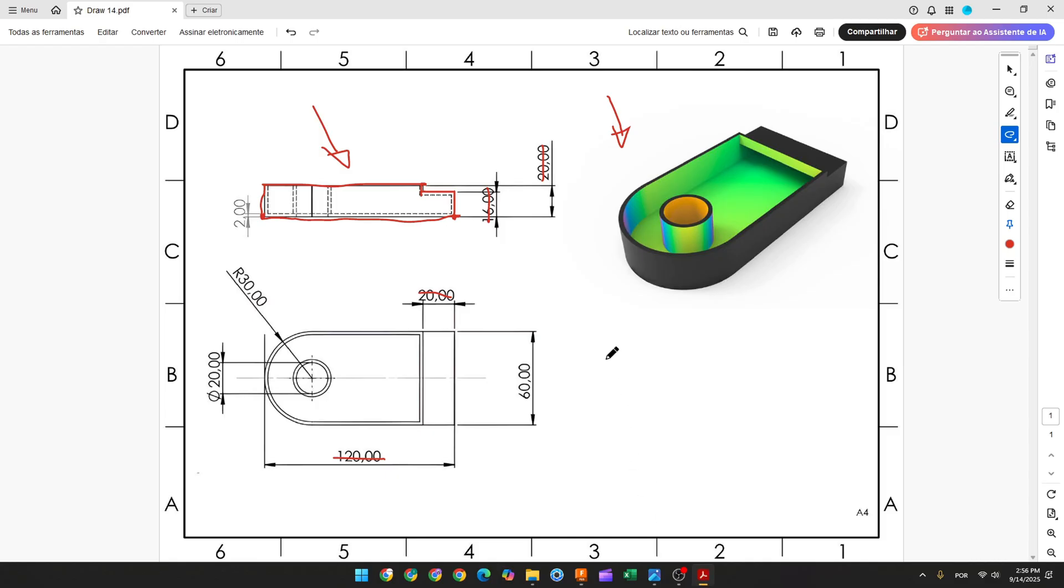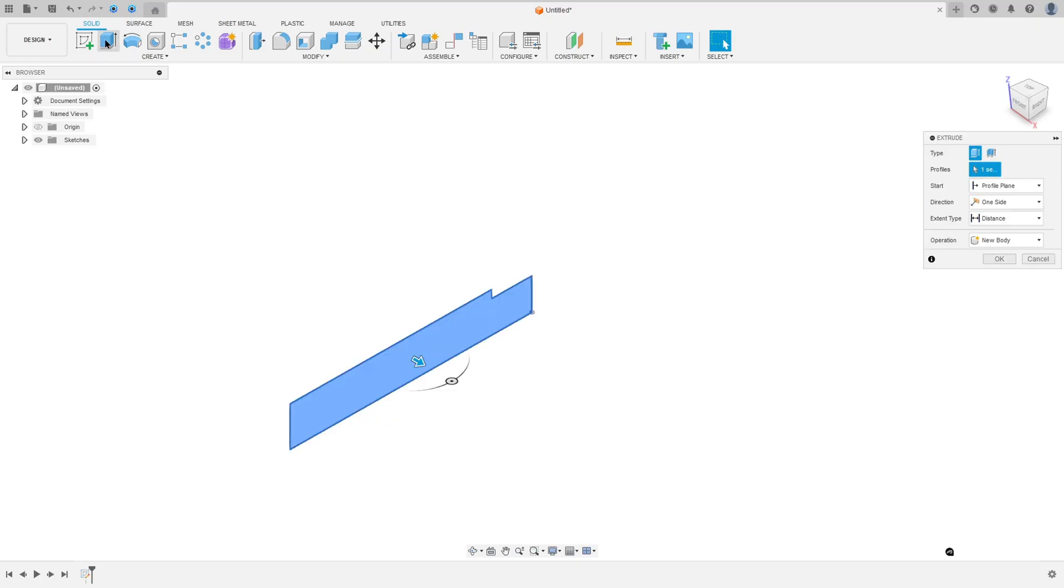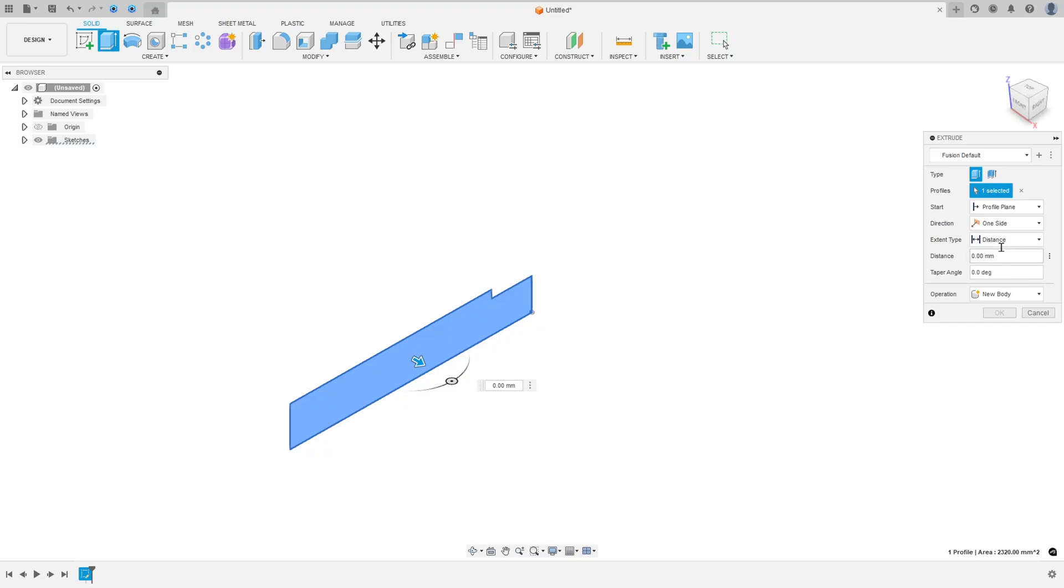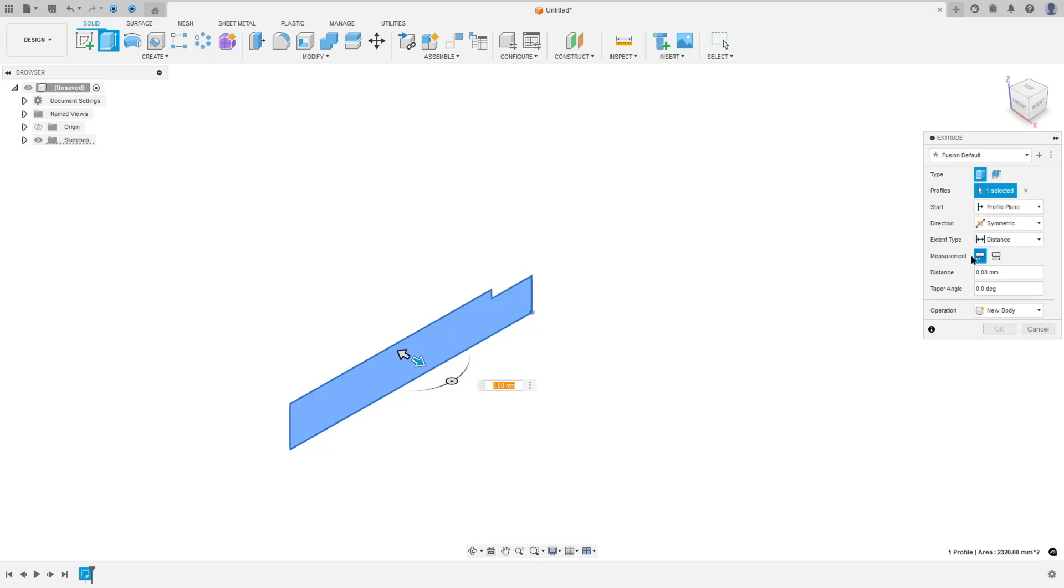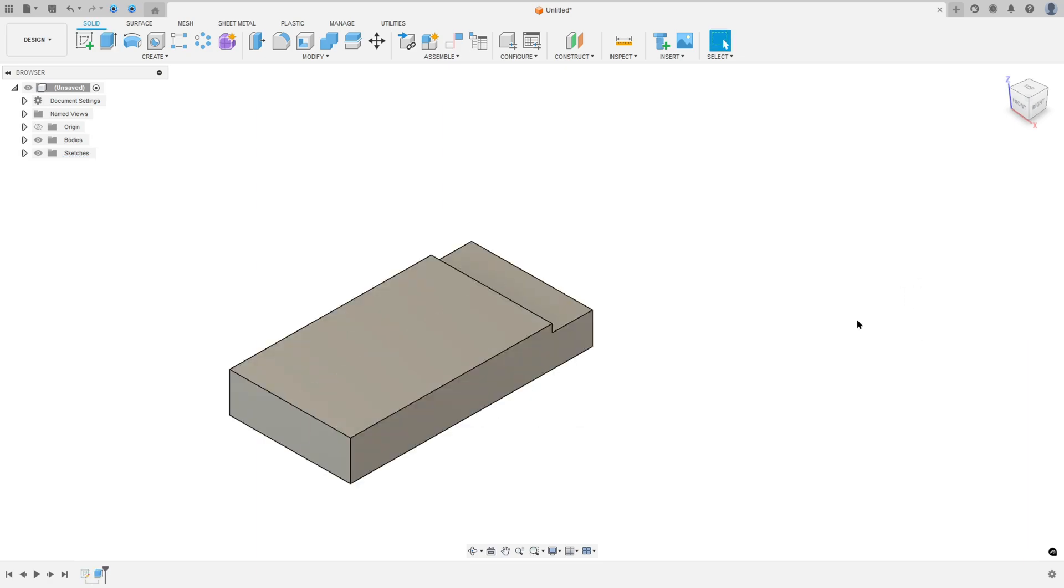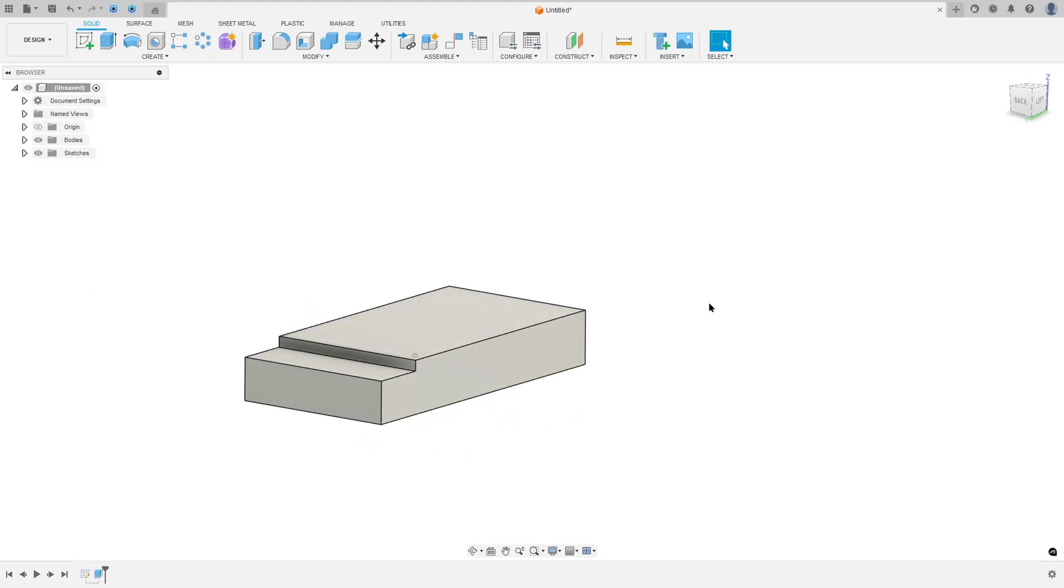We need to extrude this 60 millimeters. So go to Create, select Extrude. The extent type, select Distance. Direction: Symmetric. Measurement: Whole length, and the distance here 60 millimeters. Operation: New Body, press OK.